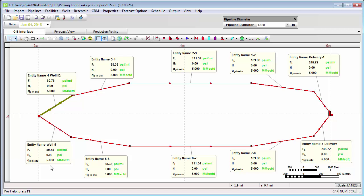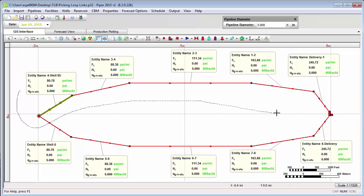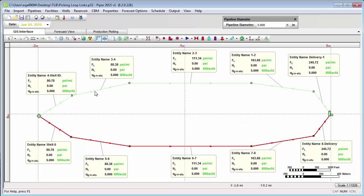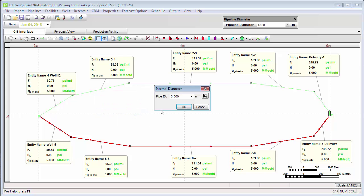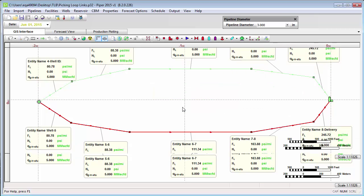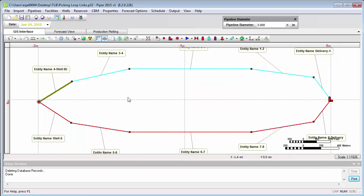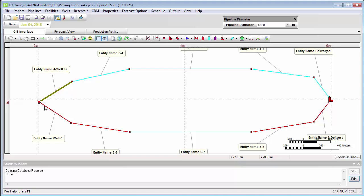What might we expect to have happen if we were to change the diameter of one of these lines? Let's go ahead and test that. I'm going to use the lasso select tool and simply pick all of the links for the entire north flow path. Now that they're selected, we can right-click, edit selected diameters, and let's double them in size — we'll go to 6 inches. So now we have the same gathering system. Our well is still delivering 10 million a day, and there is still a split in the flow path. We have a flow loop, but on one side all of the lines are 6 inches, and on the other side they're all 3 inches.